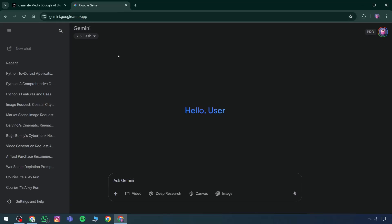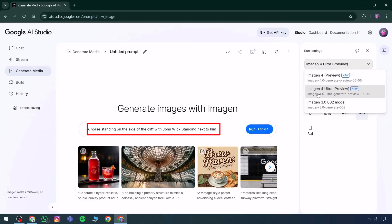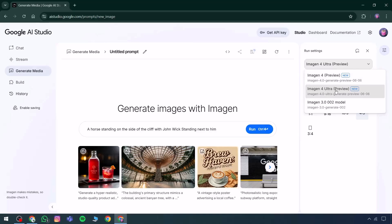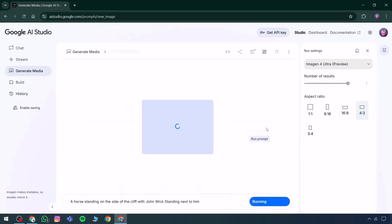Simply head to the platform and access the image generation option — image creation becomes possible without complications. For example, a prompt could be something like: a horse is standing on the side of a cliff with John Wick standing next to him. Various output quantities can be selected, and several models are available, including Gemini 4 Ultra. Once Run is clicked, the process begins, and after a short duration a collection of images is generated. The tool also provides a response time indicating how many seconds it took.